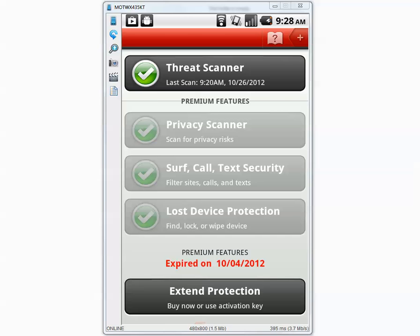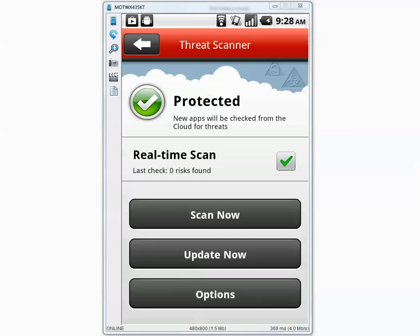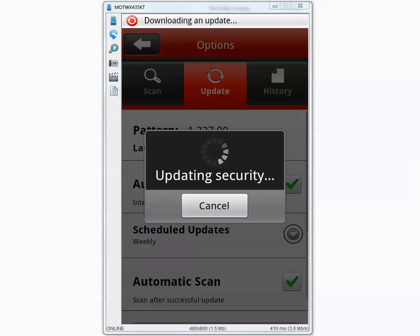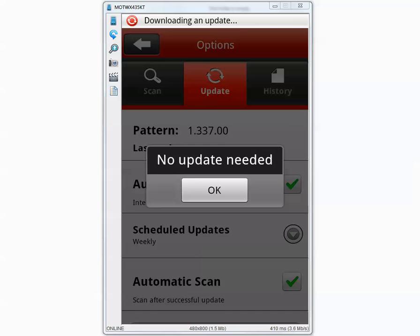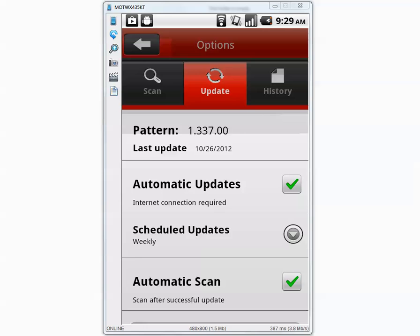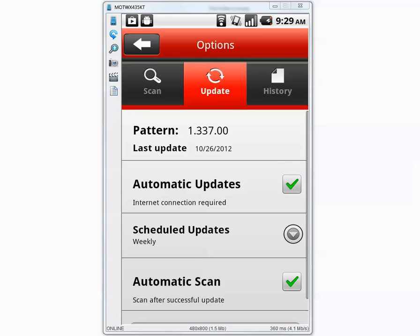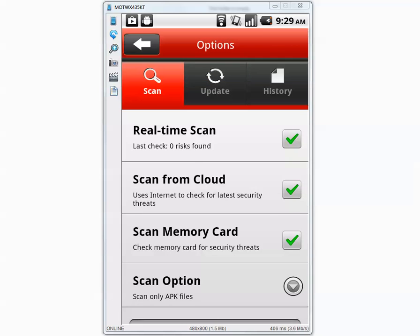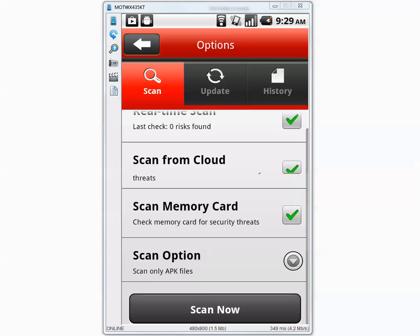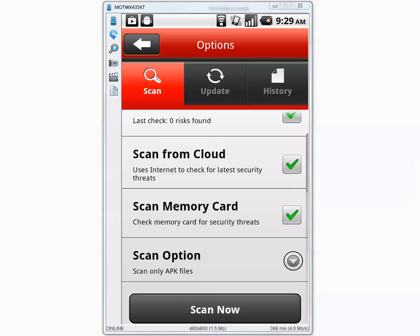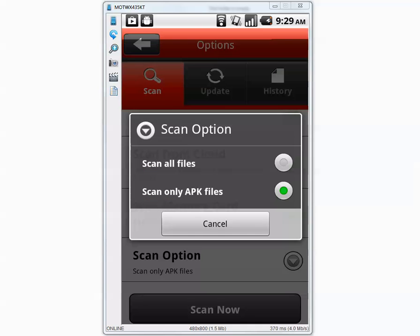Let's go to Threat Scanner on top and update the application. Application is now updated and Schedule Weekly Updates, we don't need that. Let's go to Scan Option and Scan All Files.